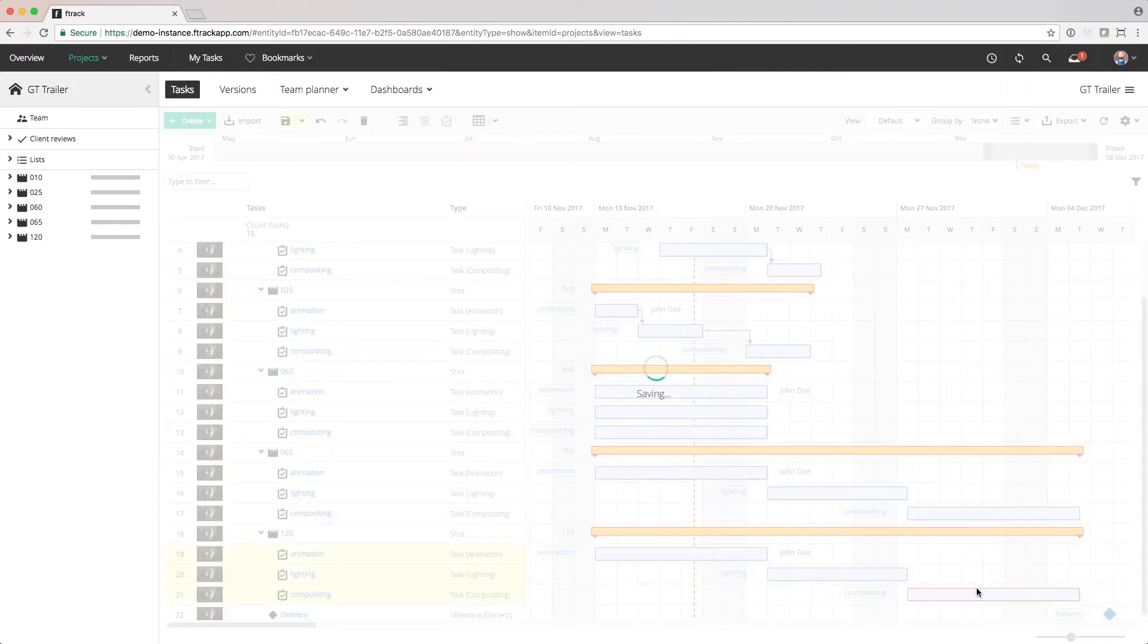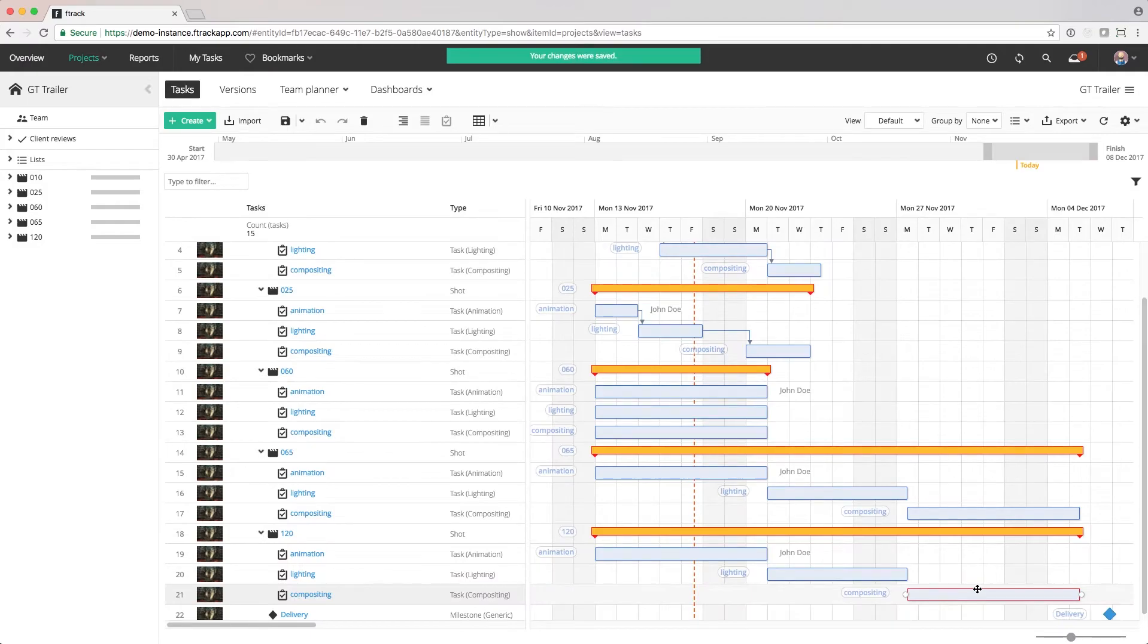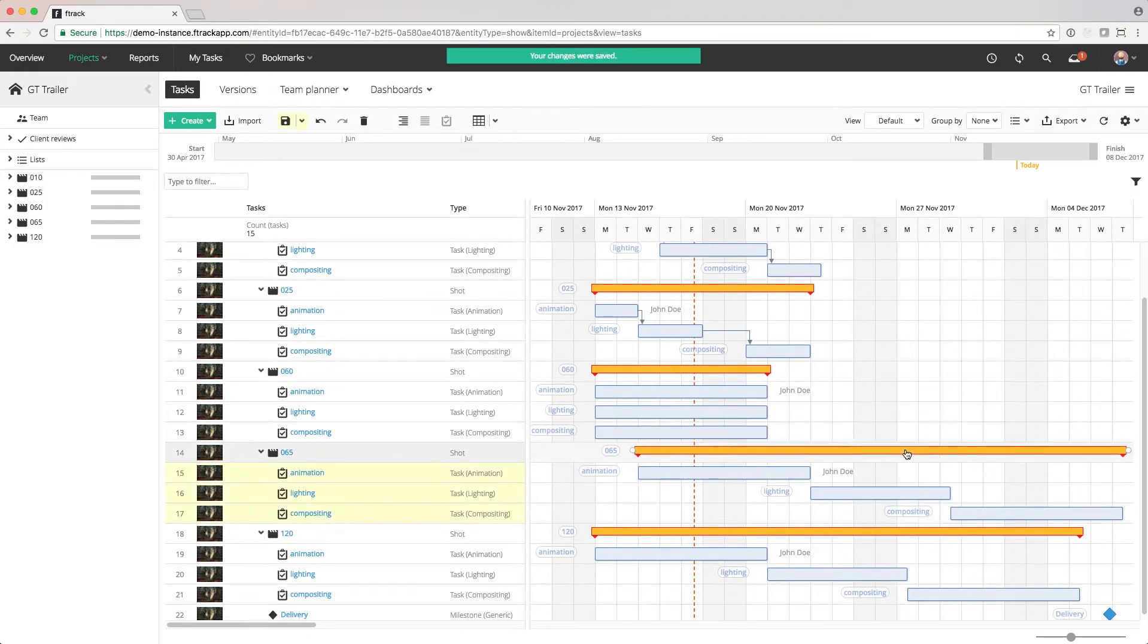If our schedule changes, we can easily move the whole shot using the yellow bar that represents the shot.